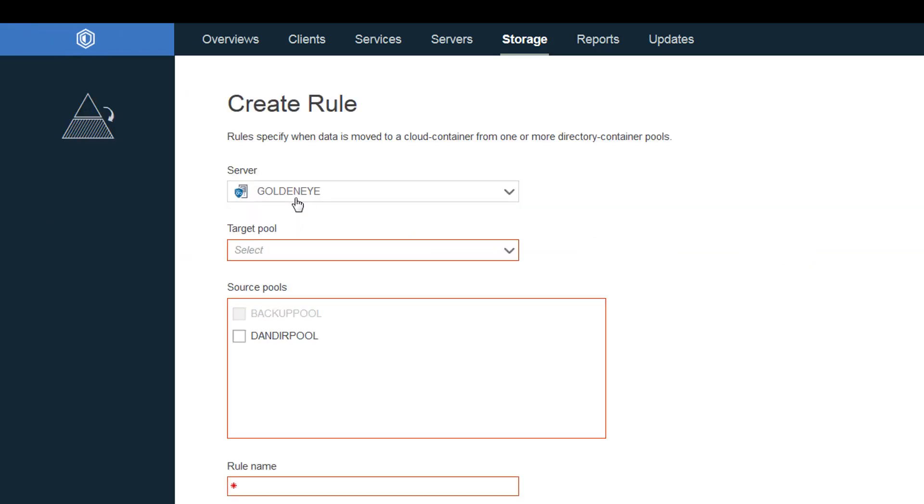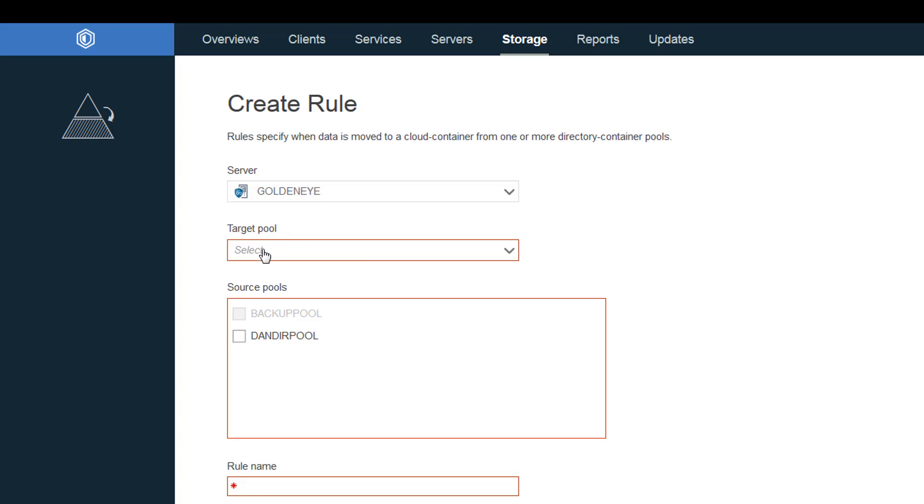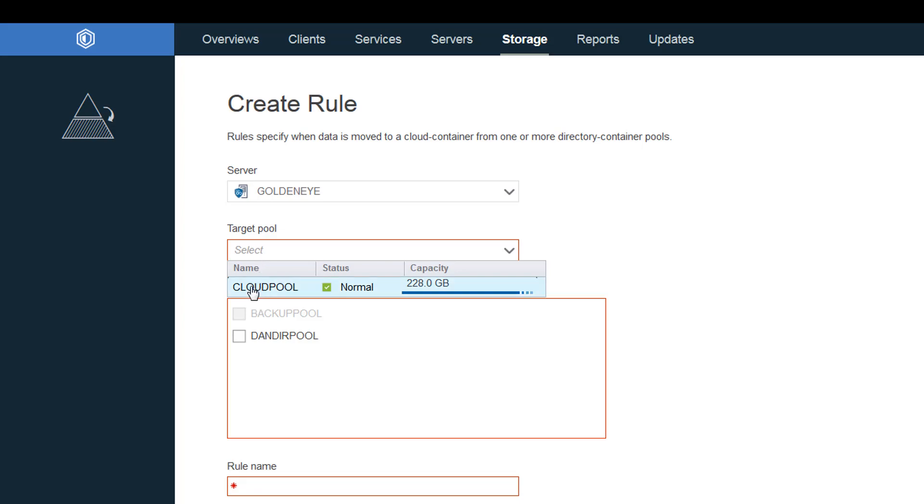First choose the Spectrum Protect server you want to define the rule for. Next you need to pick the target storage pool and this needs to either be an on-premise or off-premise cloud pool. And it can either be S3 or Azure accessible pool. So we'll go ahead and click this cloud pool.